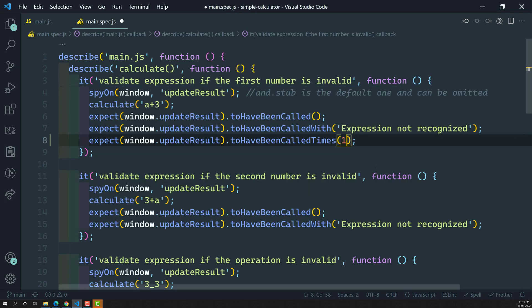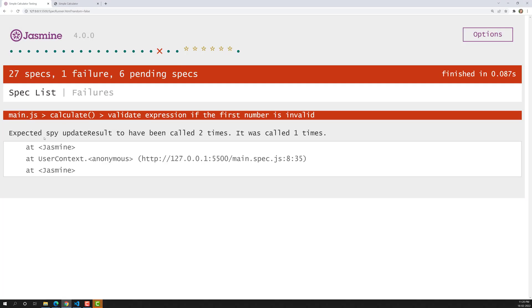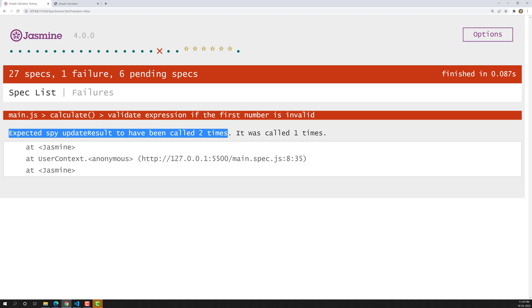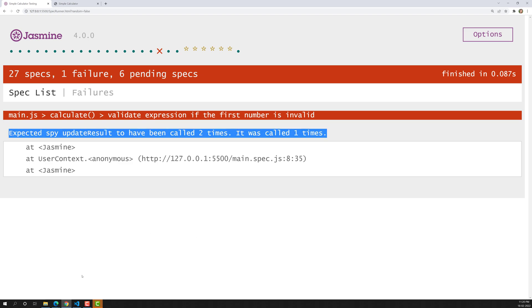We need to expect that `updateResult` has to be called only one time. I'll take a parameter for how many times it has been called. Let's change it to two and see the output. Here we can see the error: expected spy `updateResult` to have been called two times, but actually it was called only one time.